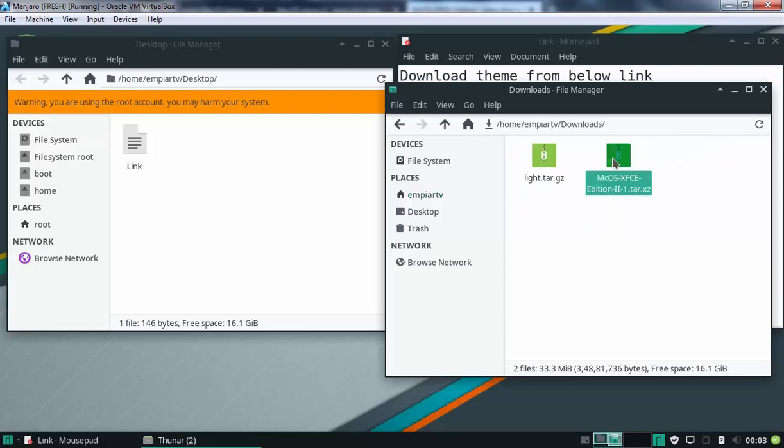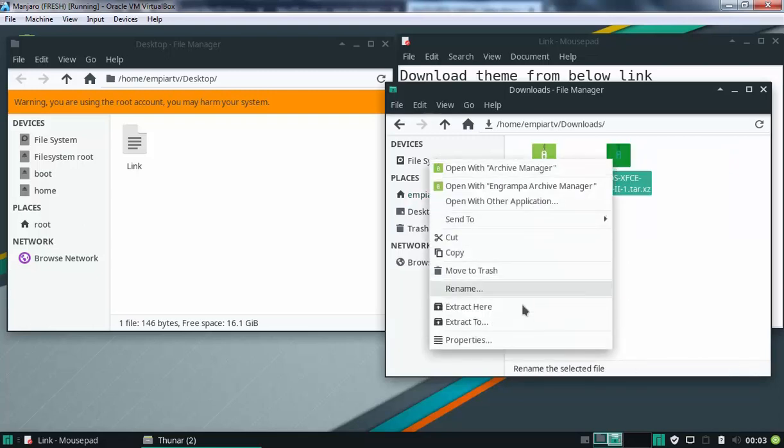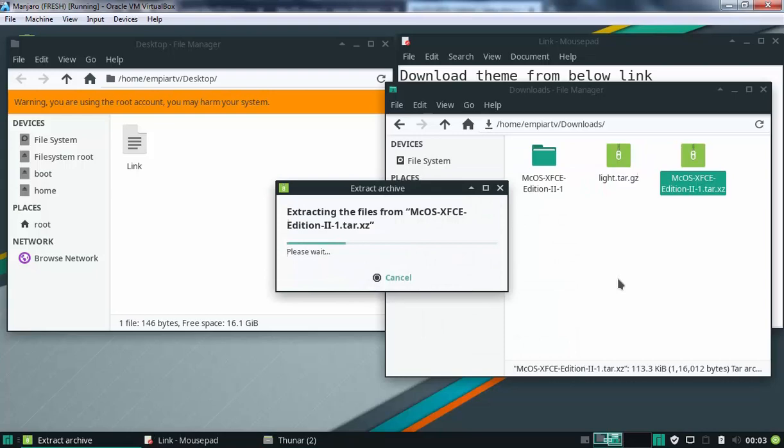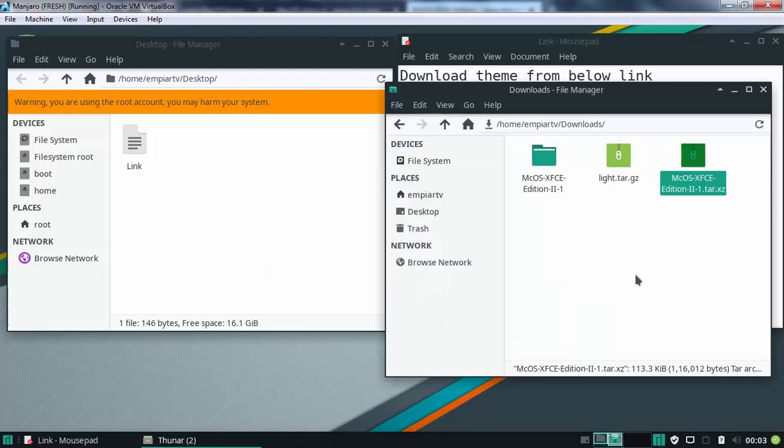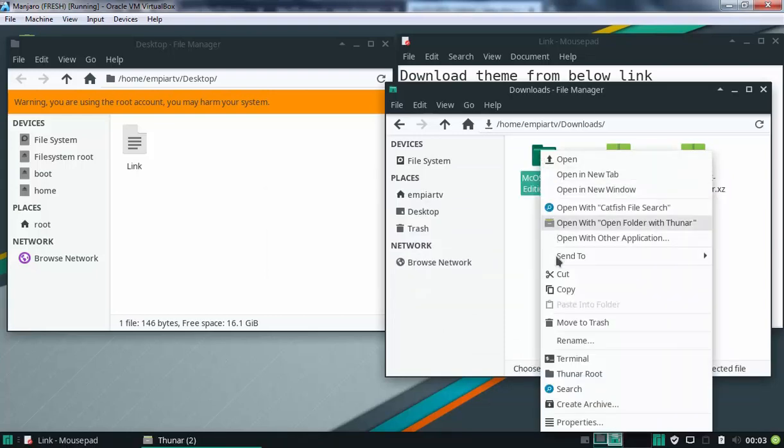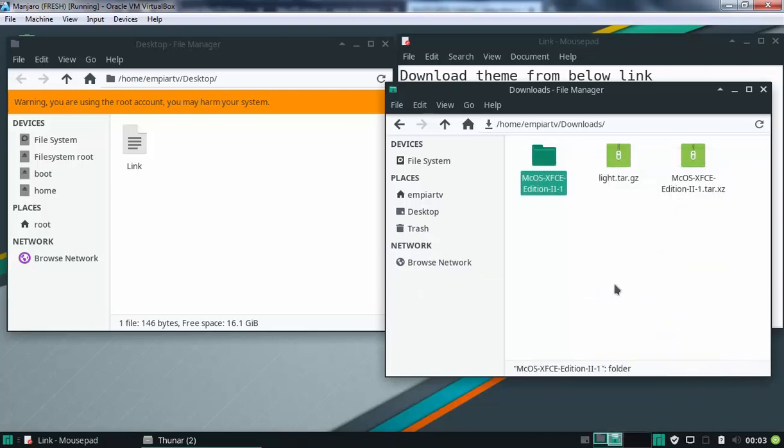First of all, I am going to extract macOS theme. Select extract here and that's it. Let's copy the folder. I am going for cut. Let's cut the folder.